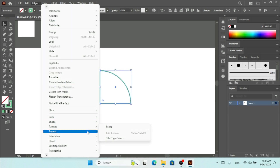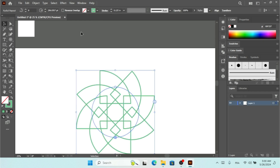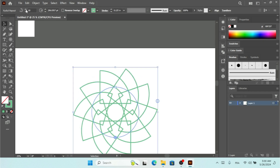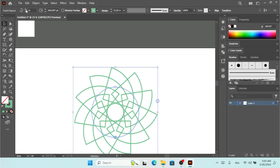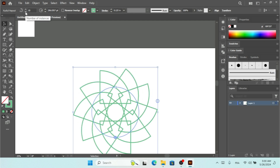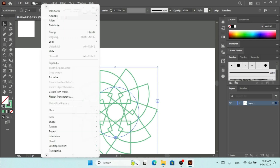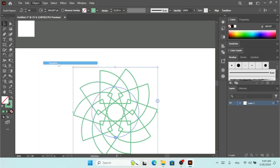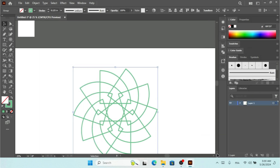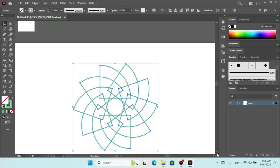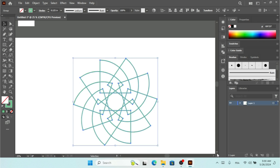We're going to click on Repeat Radial and increase this — let's go with something like this. Then we click on Edit. We've just added 10 instances here with this shape. I'm going to click on the shape, then go to Object and click Expand, and click OK.